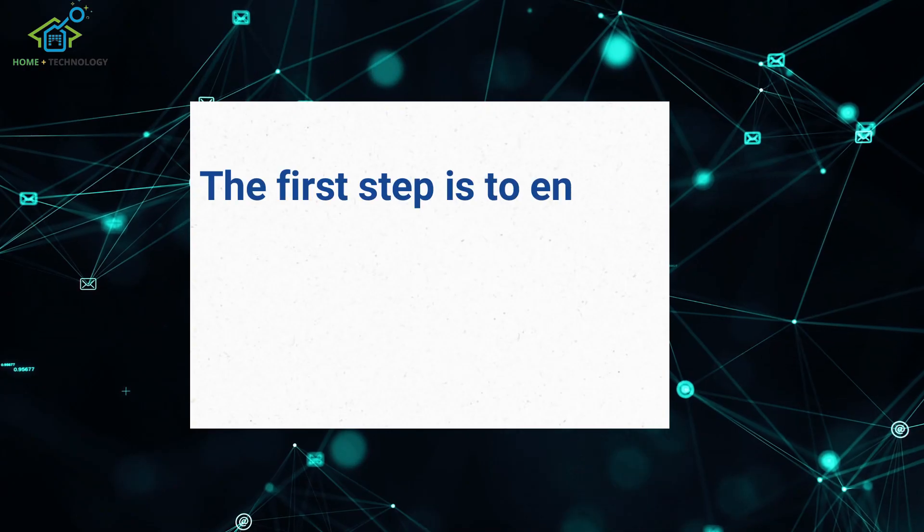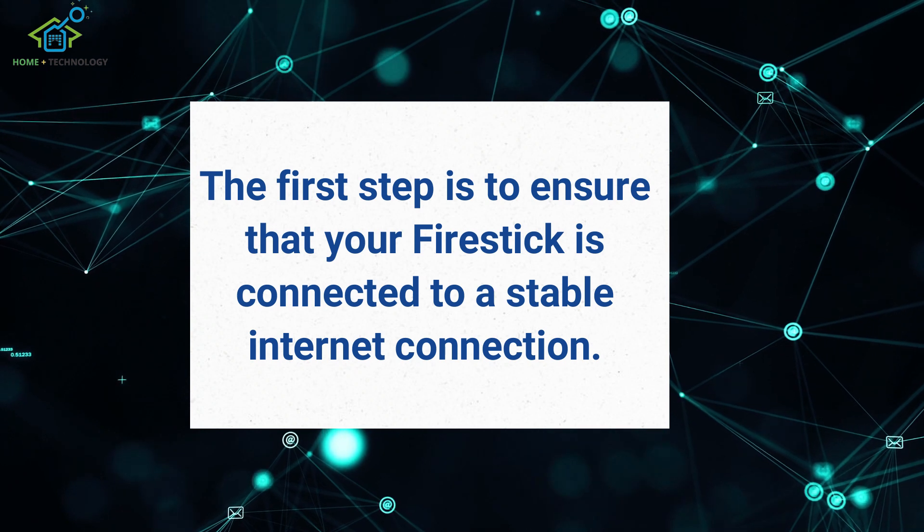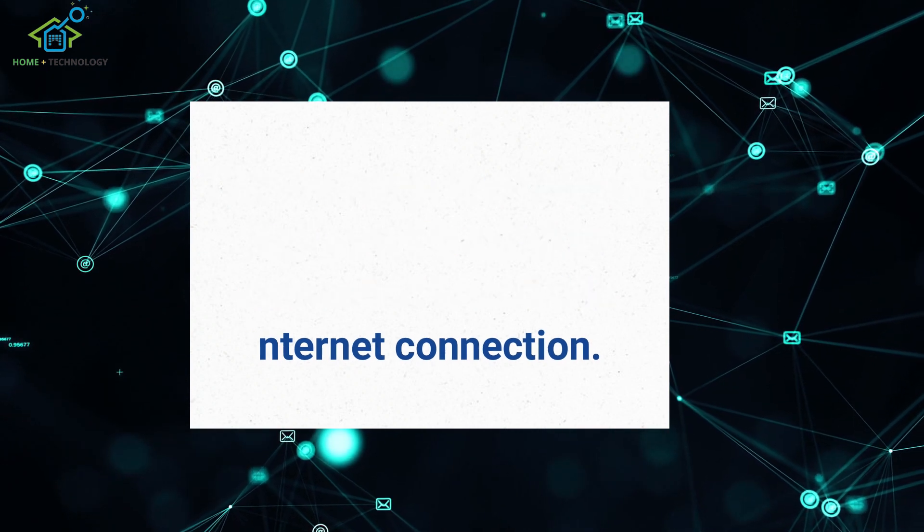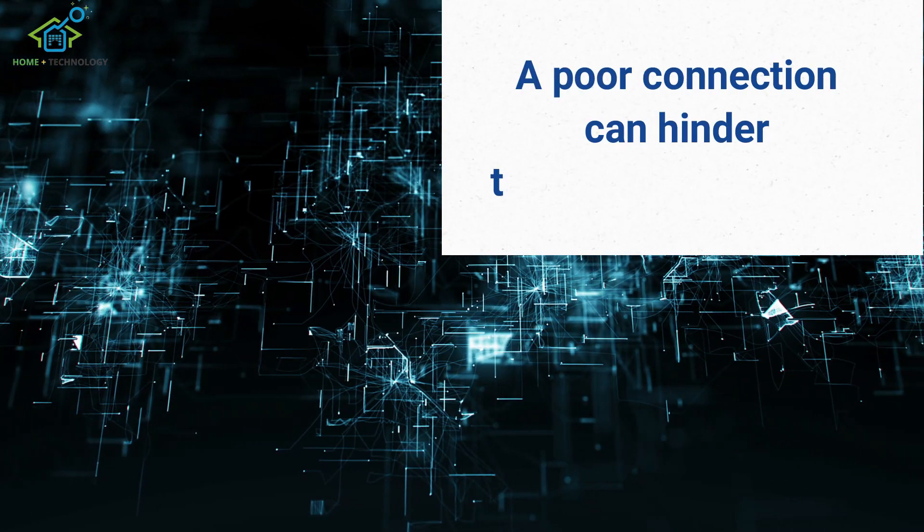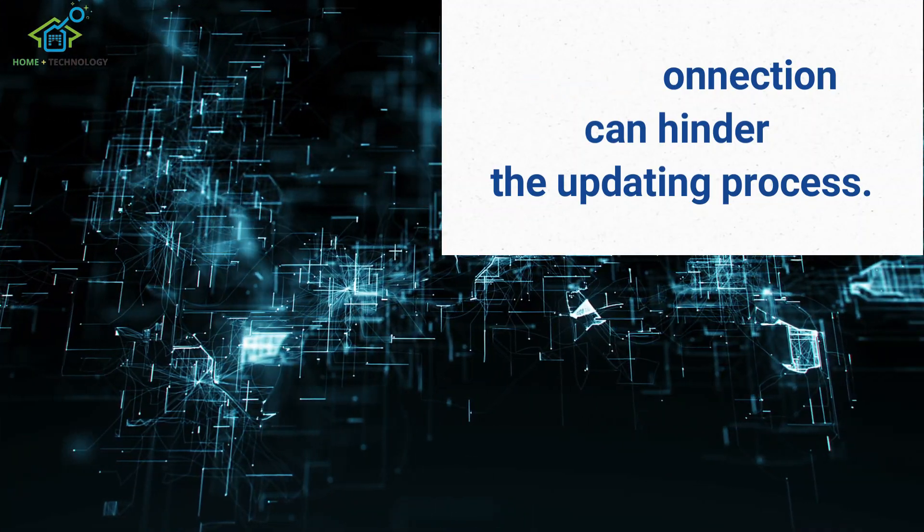The first step is to ensure that your Firestick is connected to a stable internet connection. A poor connection can hinder the updating process.